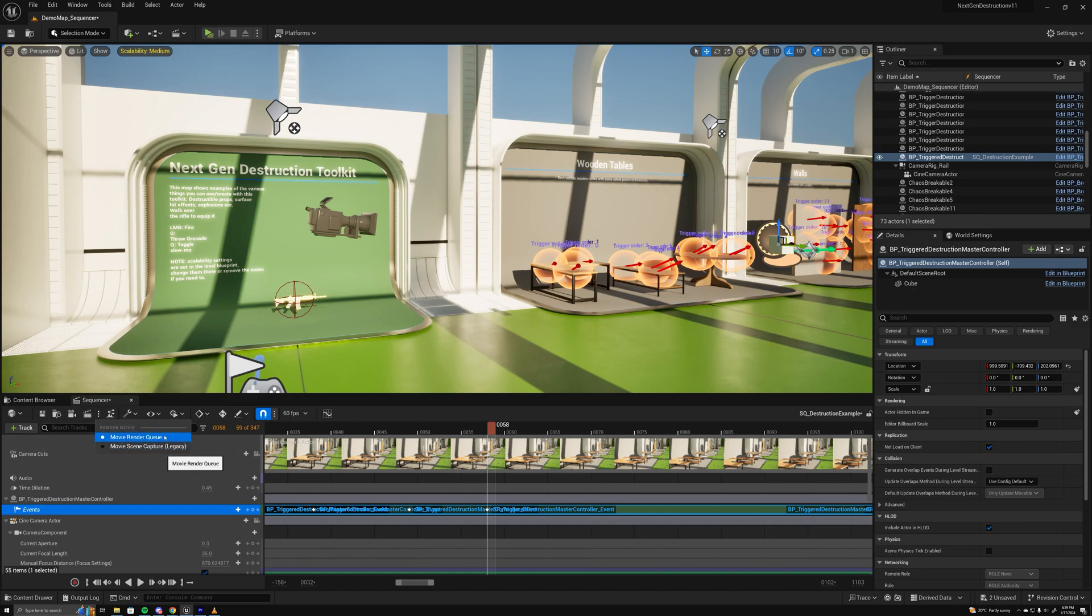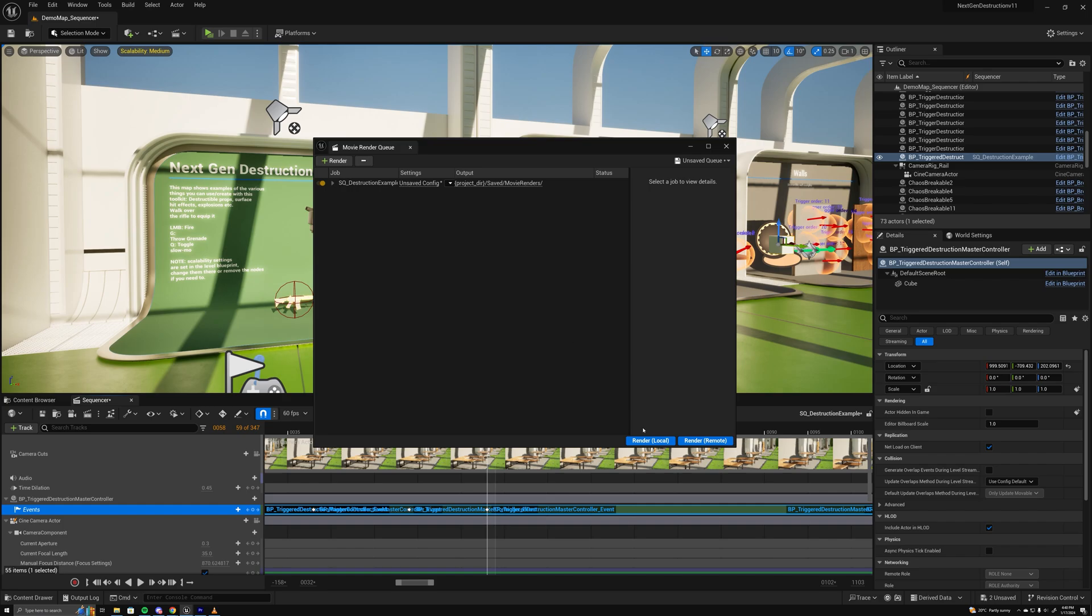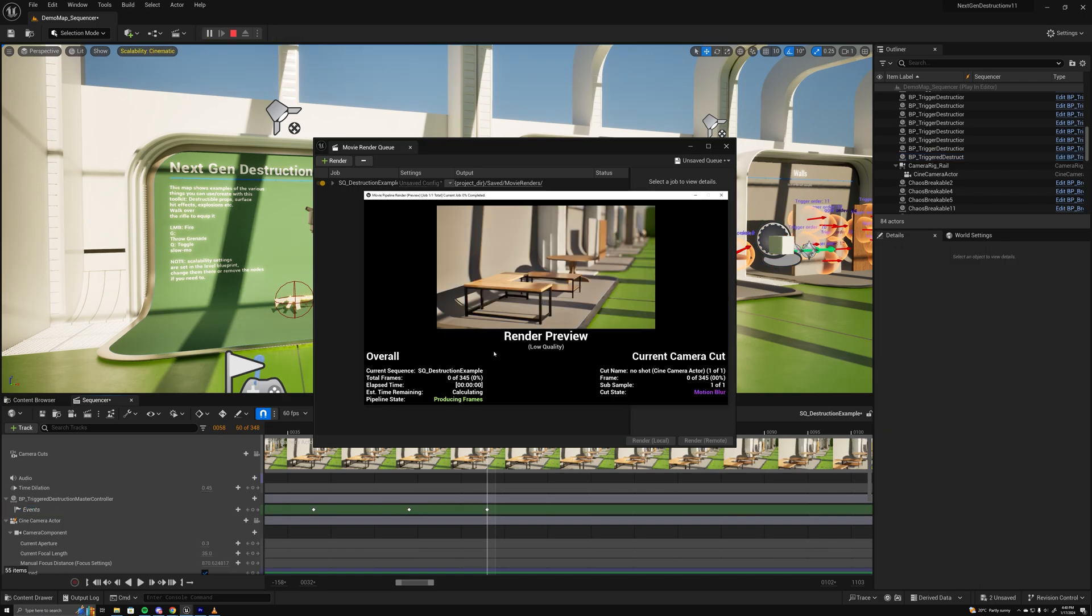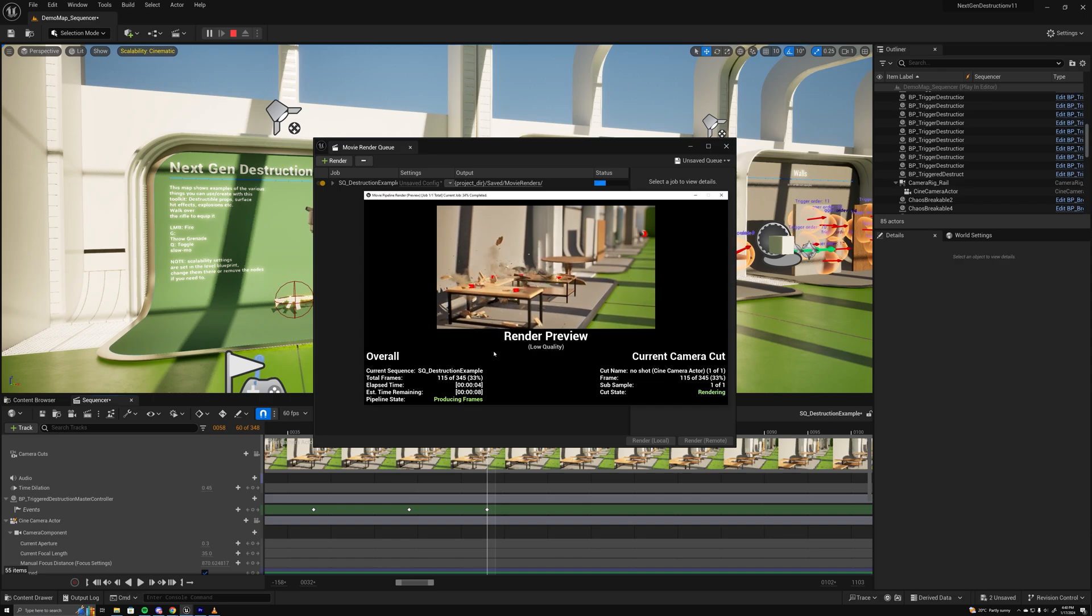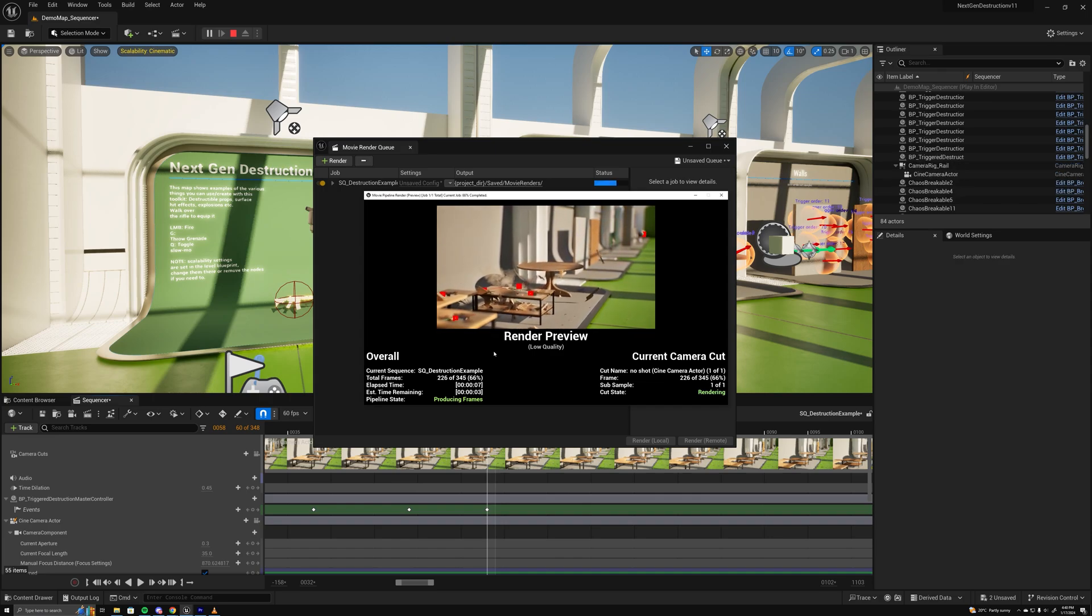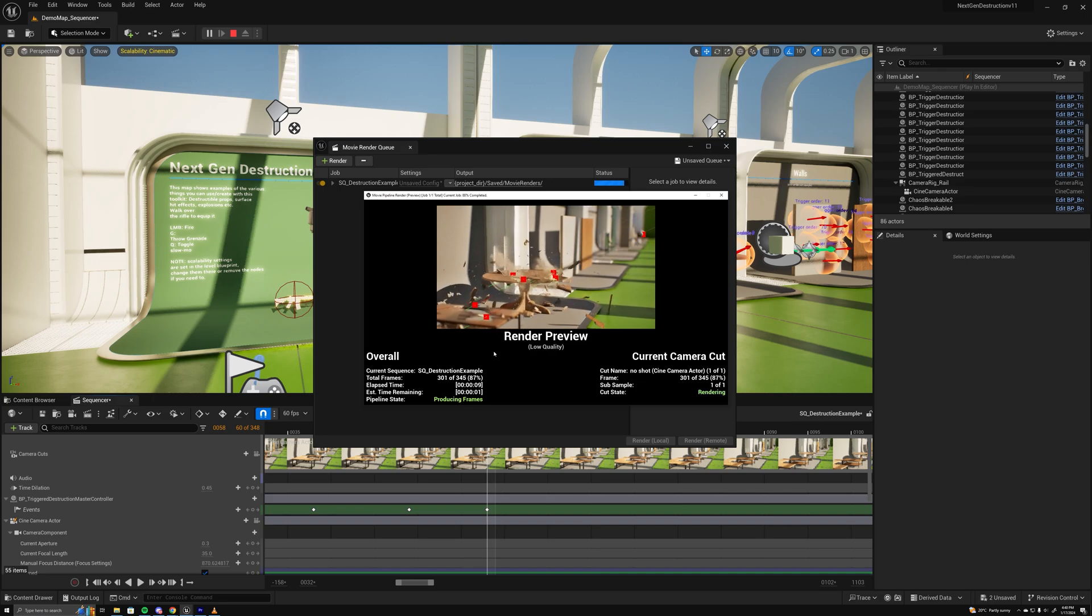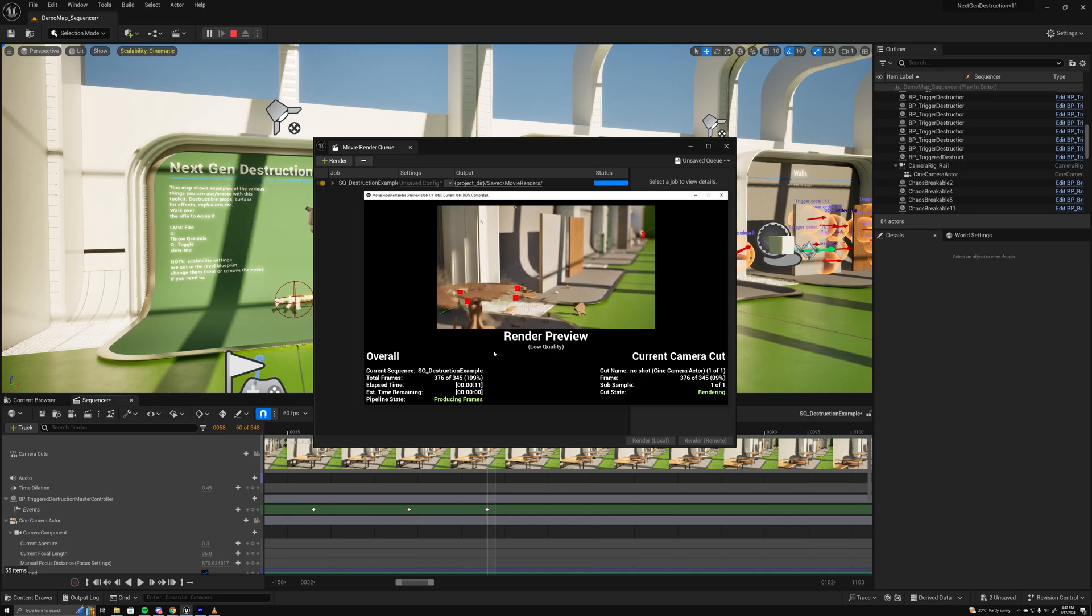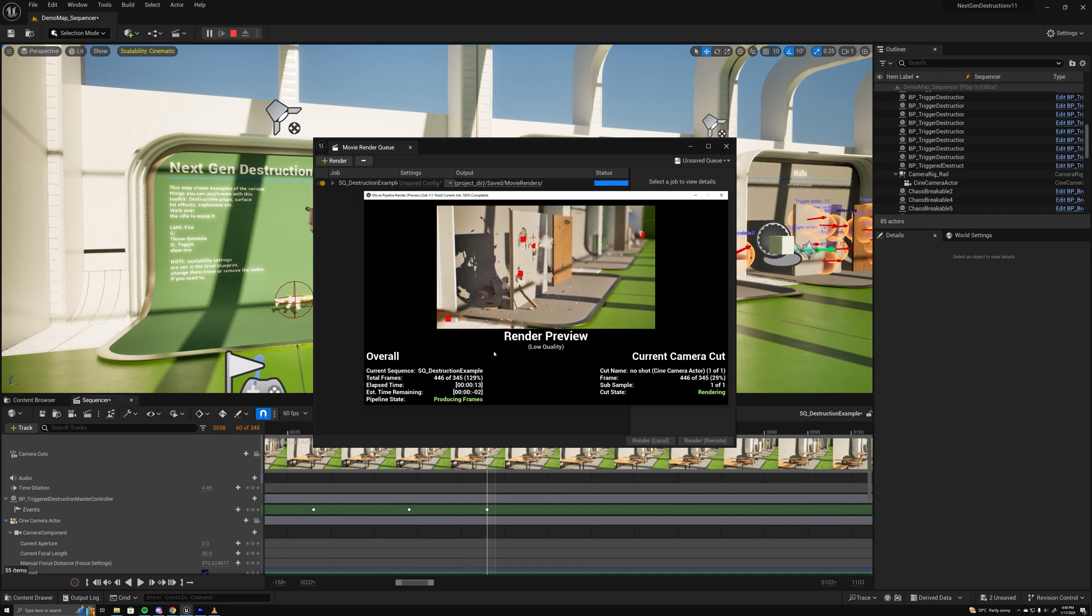So I'll just use the movie render queue render local. I think it's got debug traces on, but it doesn't matter, it's fine for the showcase. And this is what you get. So you can set up the impacts however you want in your scene and just set a number for them.